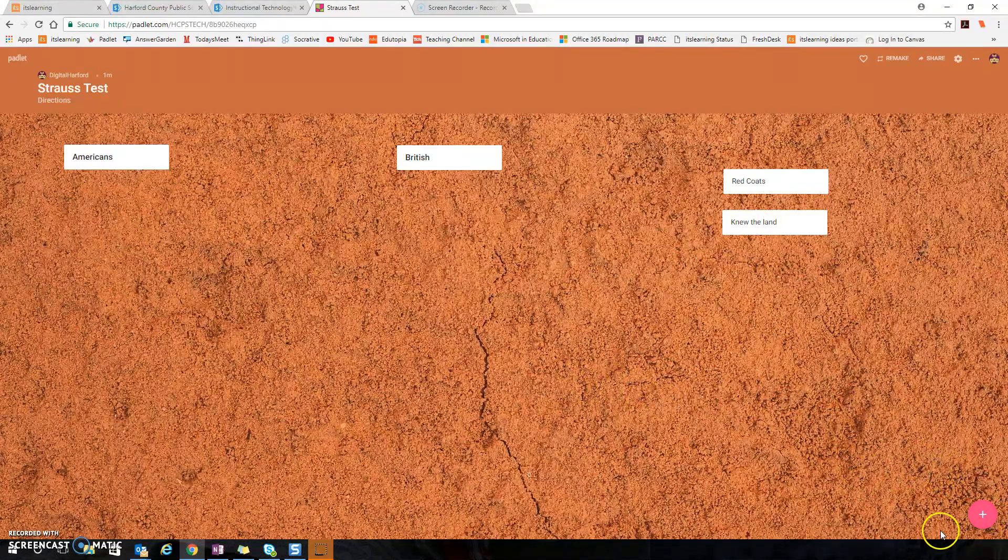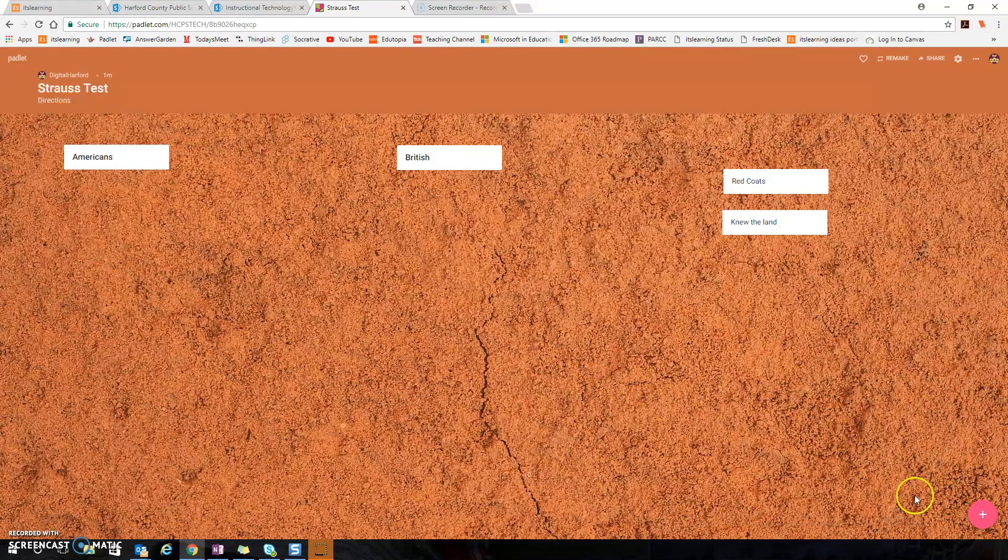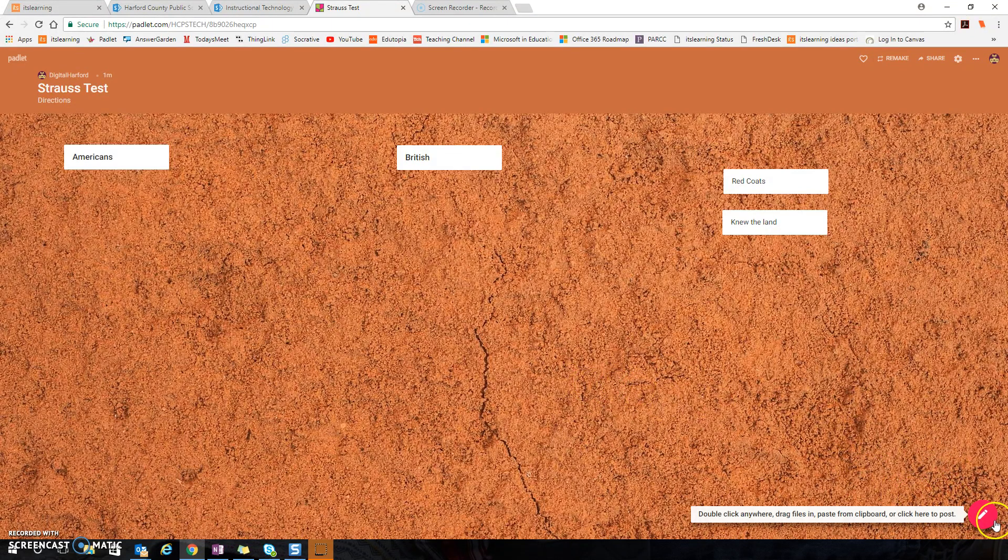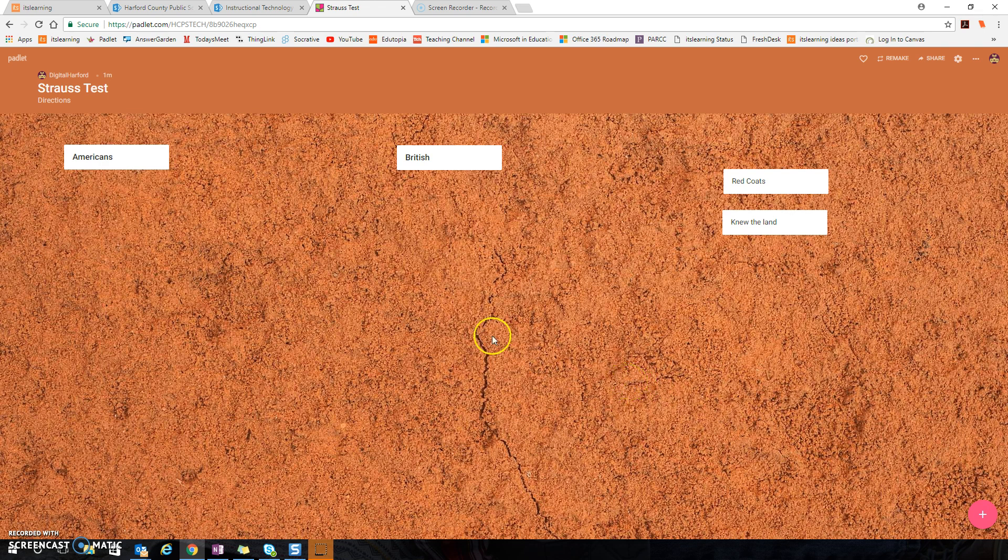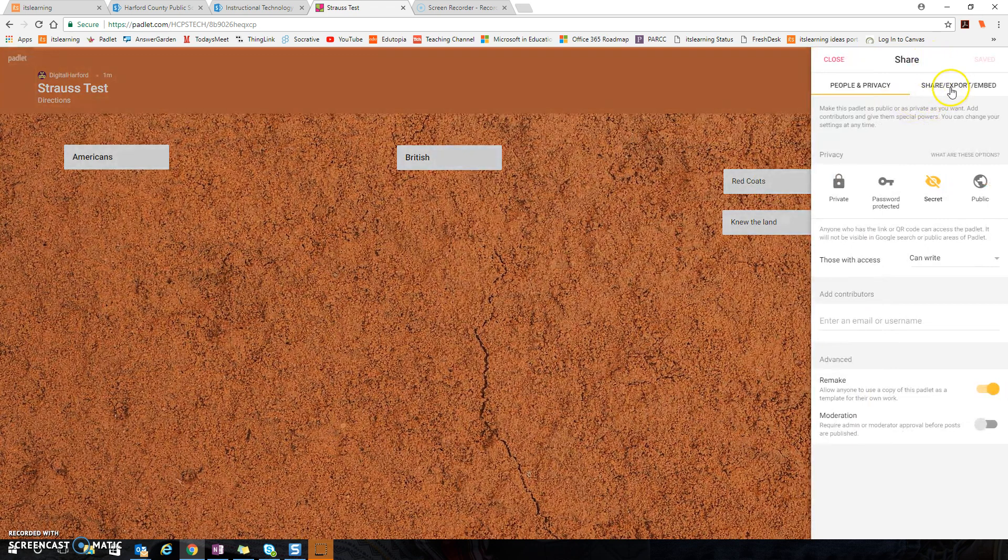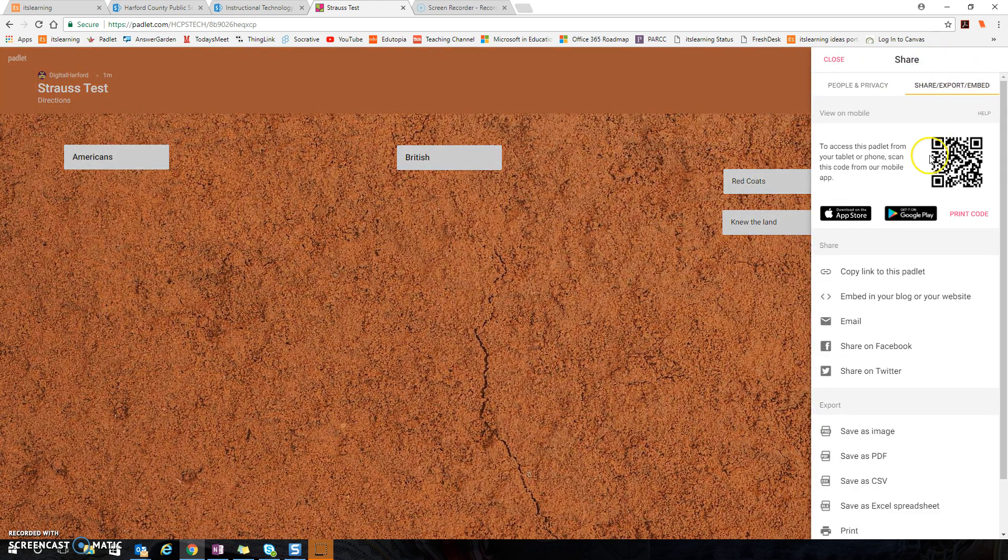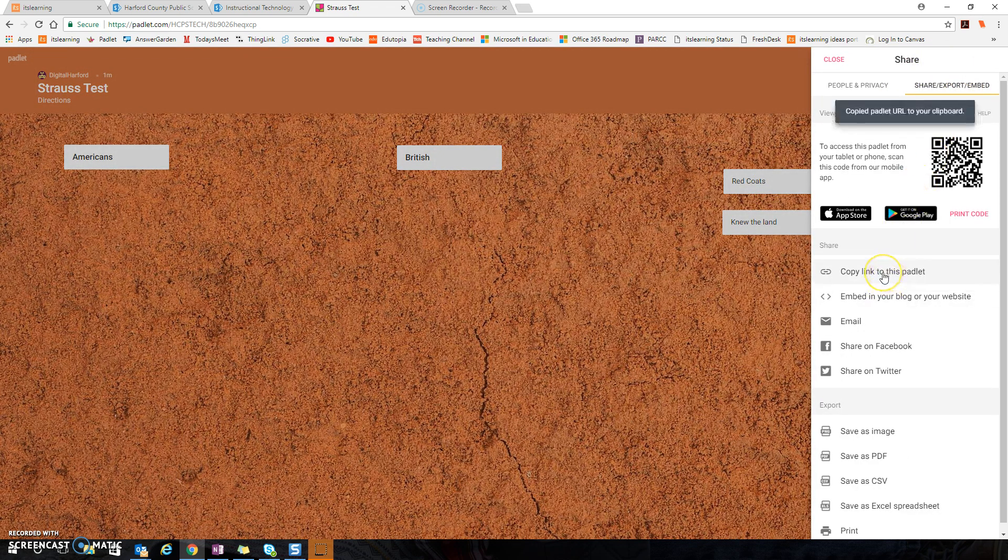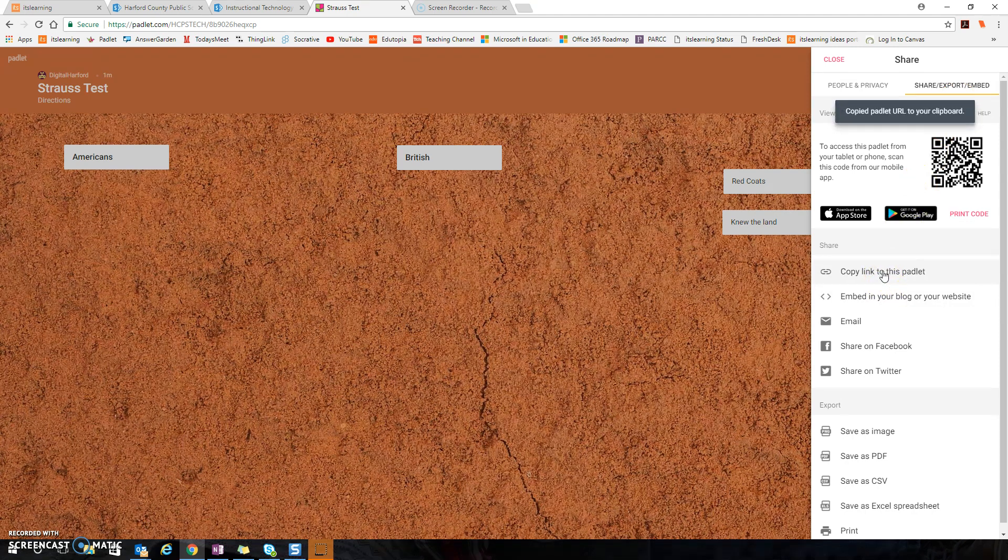When I send this out to my kids, because I left it as can write, they could add more posts if they wanted. Once I'm happy with this one the way that it is, I'm going to go up to share and share export embed and I'm going to copy the link to this Padlet. So this would be like my first Padlet for my first group.